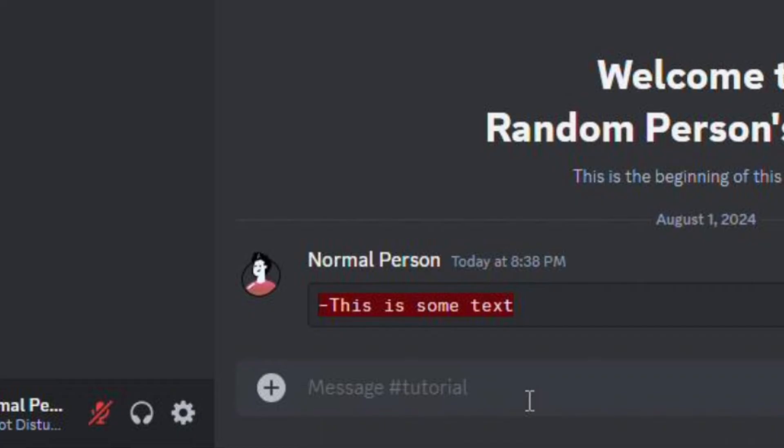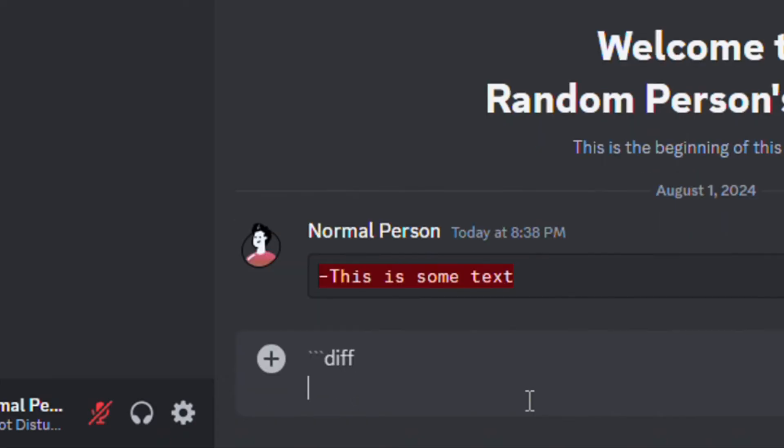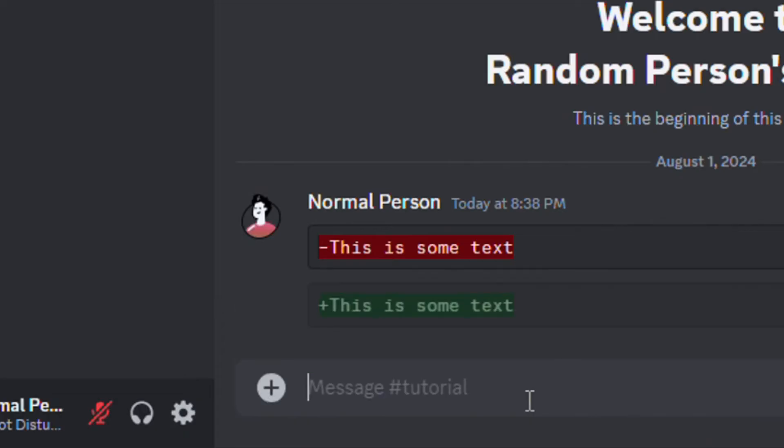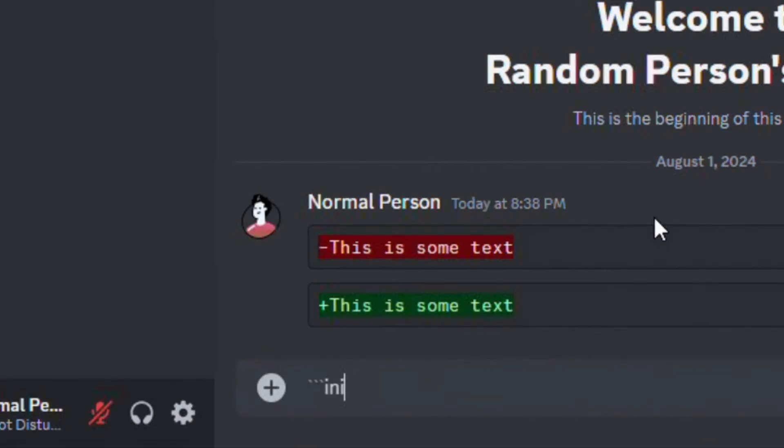To add green highlighted text, you can type the same format, but by replacing the minus with a plus sign. And to add blue colored text, add three backticks. Then type INI.